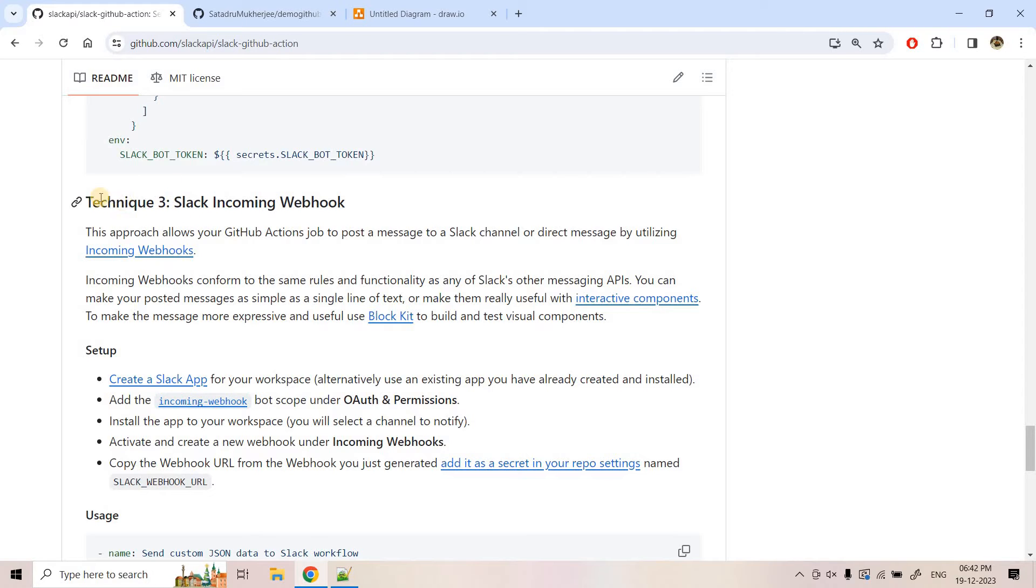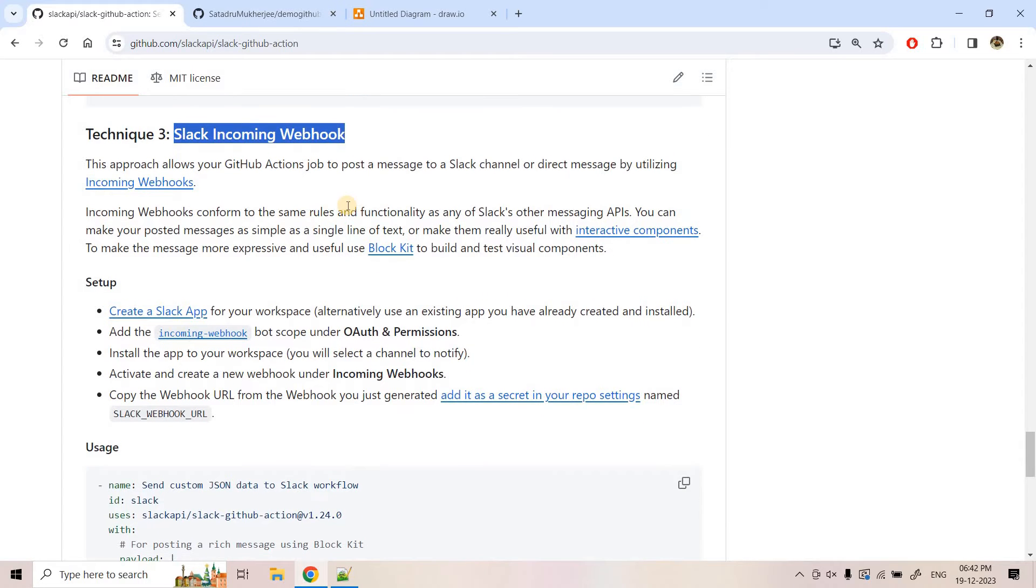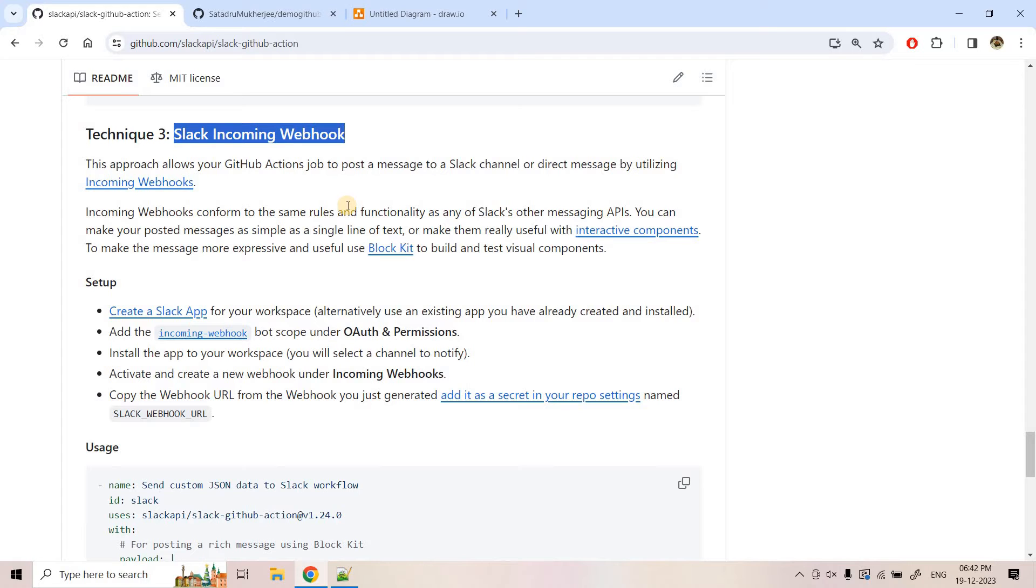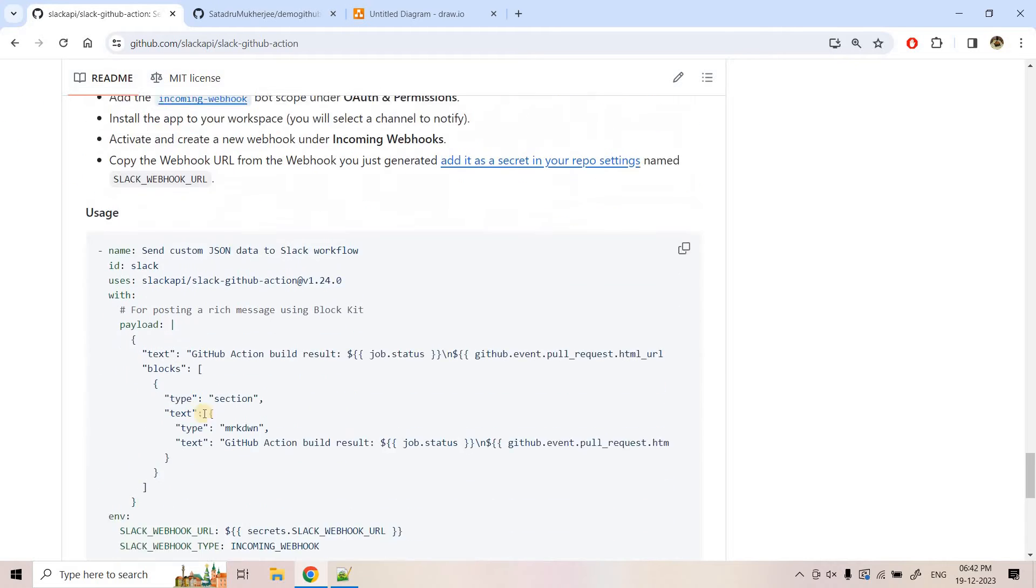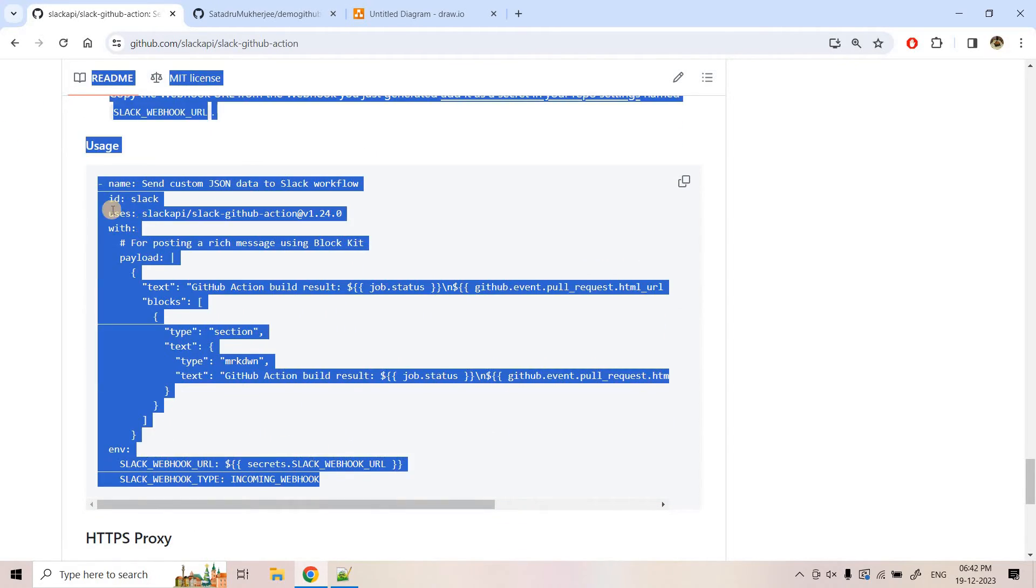So here we are going to follow this technique number three that is Slack incoming webhook. Basically webhook is nothing but one URL. We will be configuring in GitHub action. That way whenever something will occur in our GitHub repository, it will push that event to that particular URL. Basically kind of a post request it will make using that particular endpoint. And that endpoint will publish the message in the Slack channel.